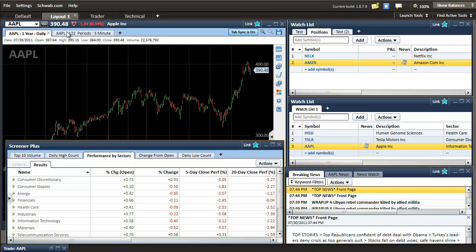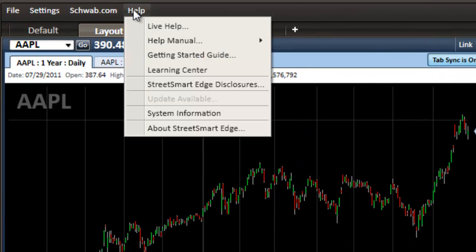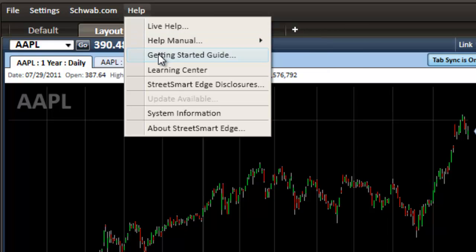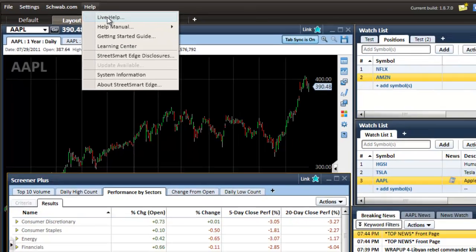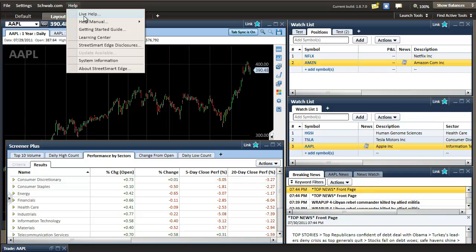The last thing, if you need additional help with other features or just basically step-by-step tutorials on each, you can click on this help button. They have a manual online, as well as a getting started guide and a learning center, as well as this live helpline. So that's a review of some of the advanced features of the StreetSmart Edge platform. You can check out our other two videos on this platform. We did one on chart setup tutorial, as well as one on watch lists.